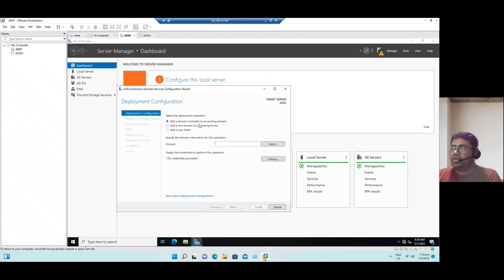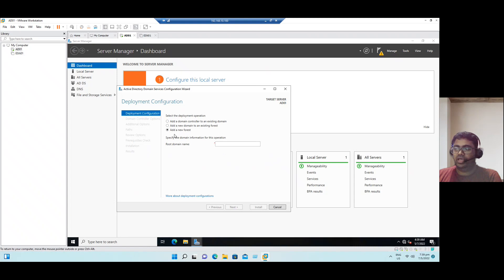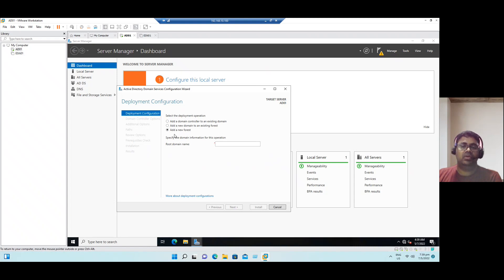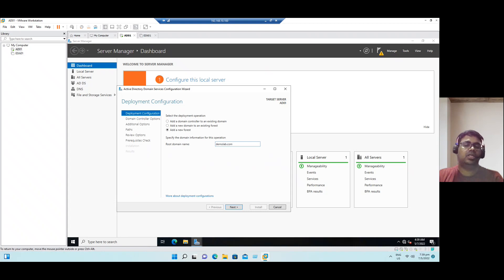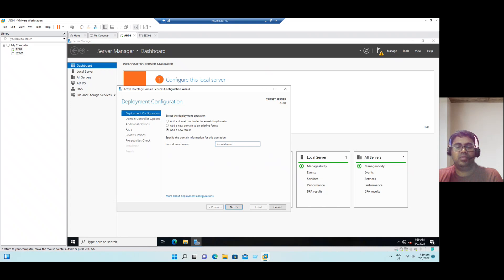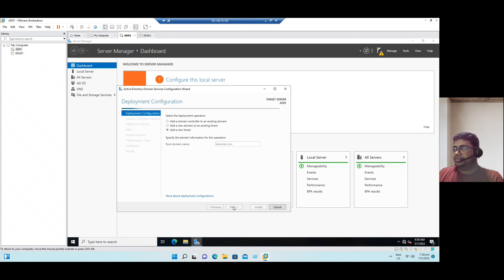Add a domain controller to an existing domain, but we do not have any existing domain. So the recommended option is add a new forest. This will be whenever we configure a first domain controller that is considered as a forest. So assign our domain name. Let's say domain name is demolab.com. Normally in our organizations, we just add it as organization name dot com or dot org or dot local. Anything we can use. So now click next.